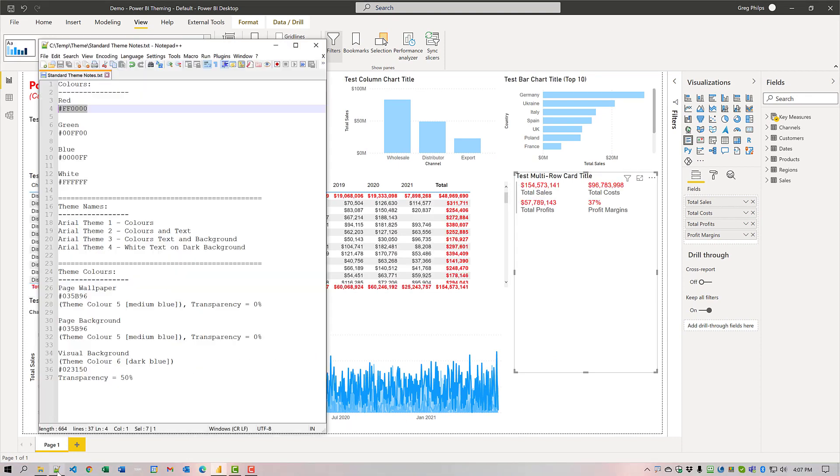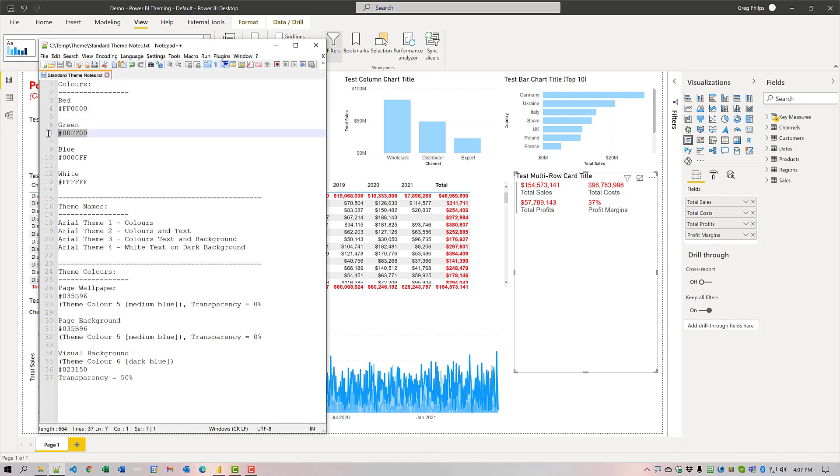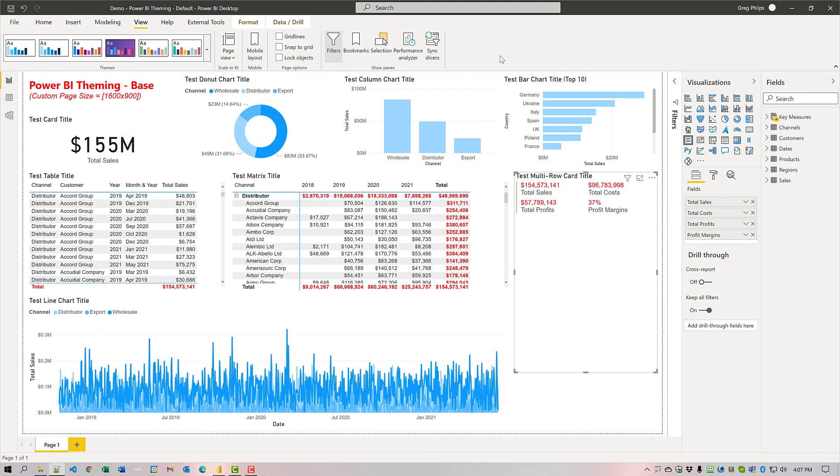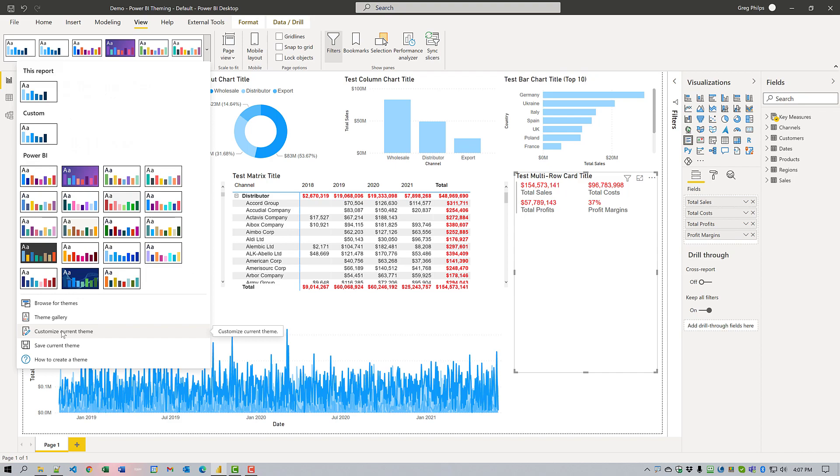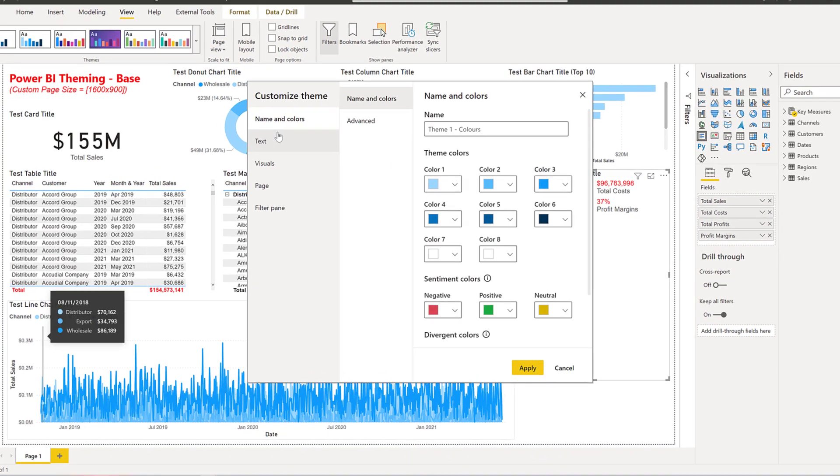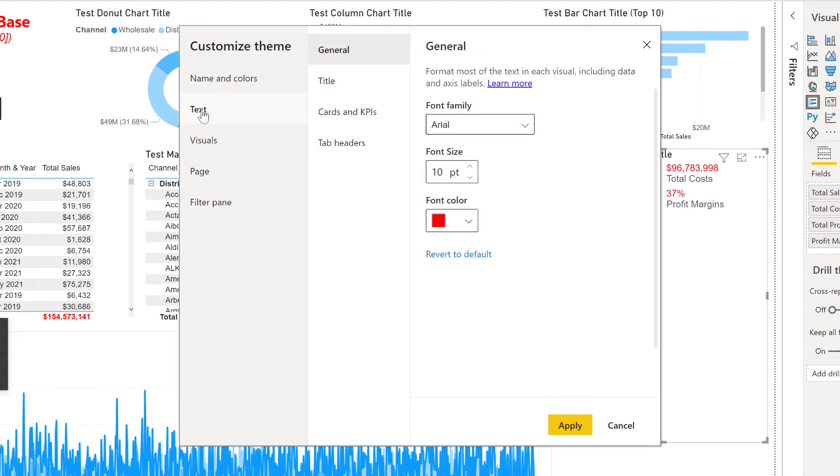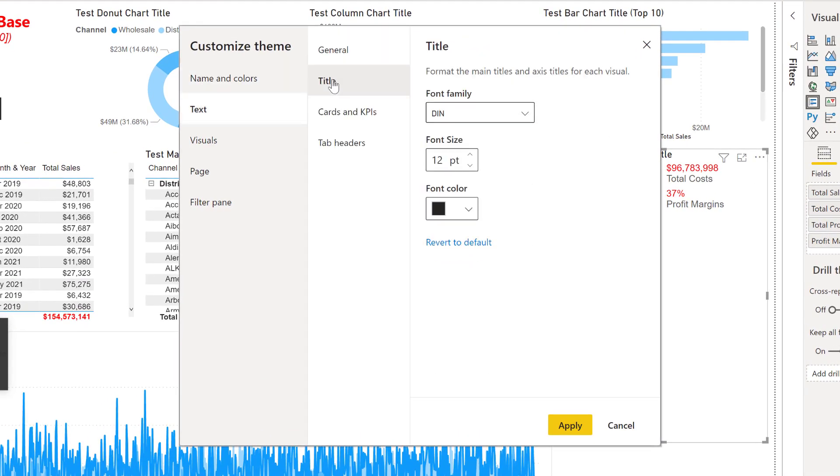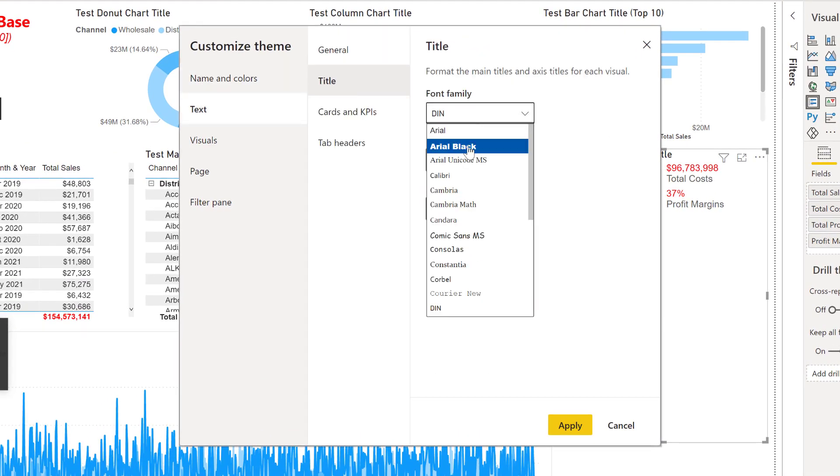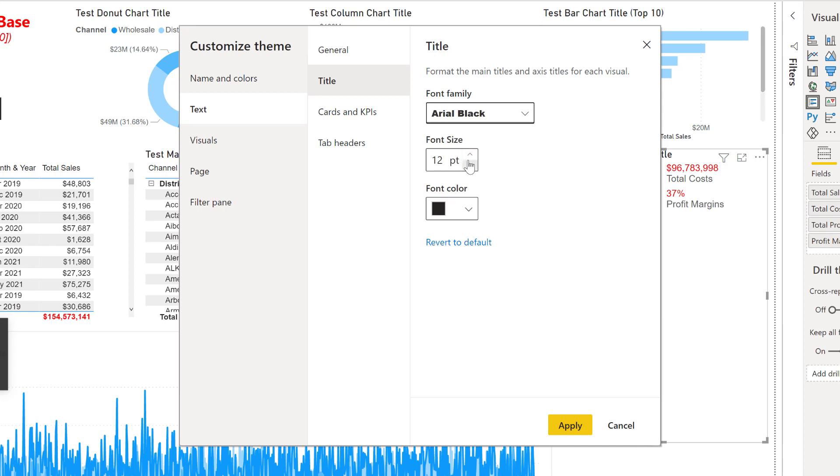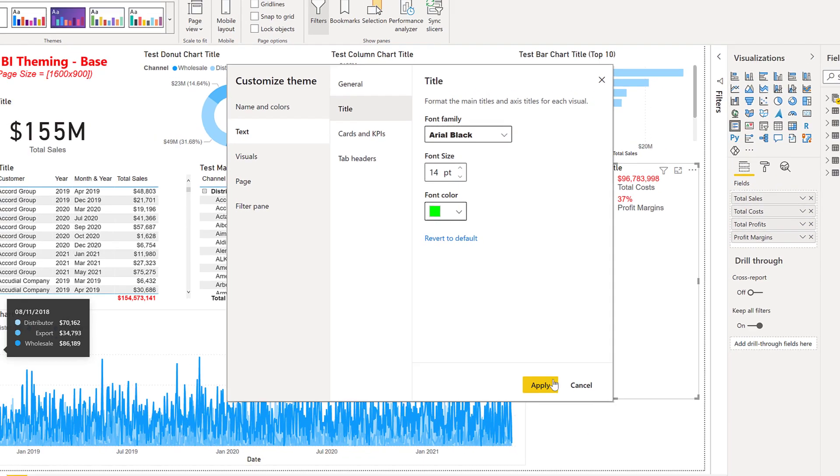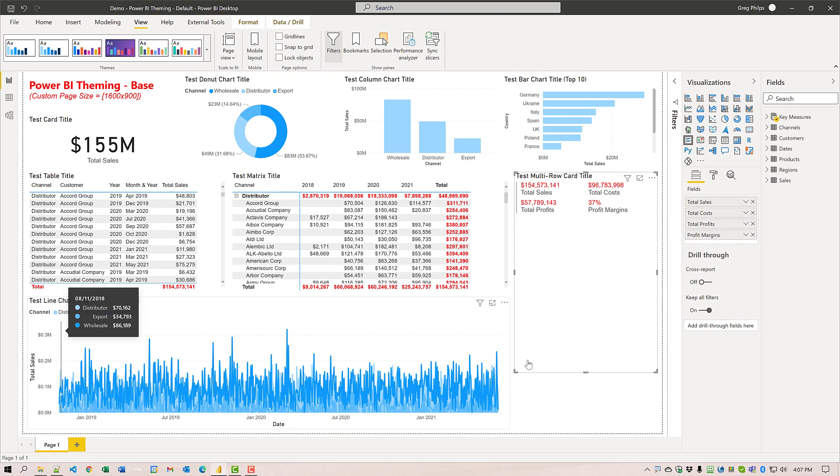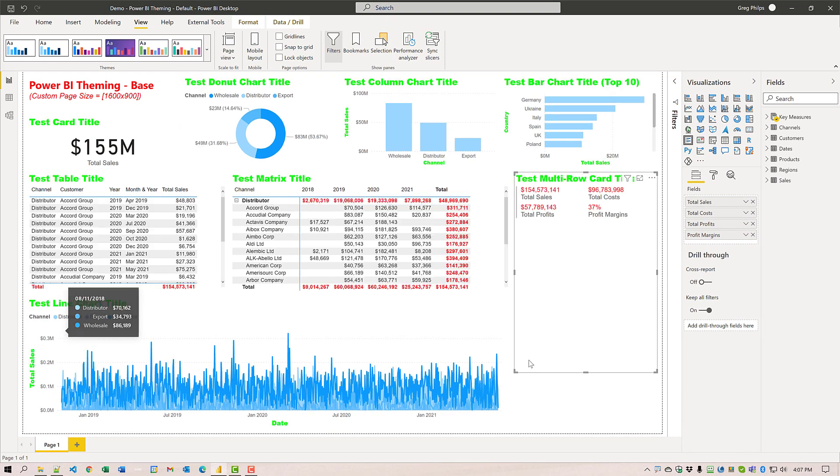Next thing, we'll change some of them to green as well. So once again, we'll come to view, customize current theme. And we'll choose text. And this time it's title. We'll choose Arial black for the family. We'll make the size a little larger, 14 point. And we will change the hex code to green. We can see a few more things will change.